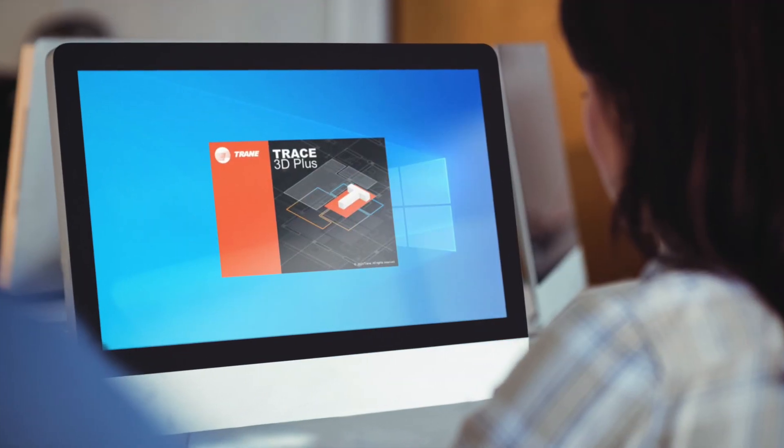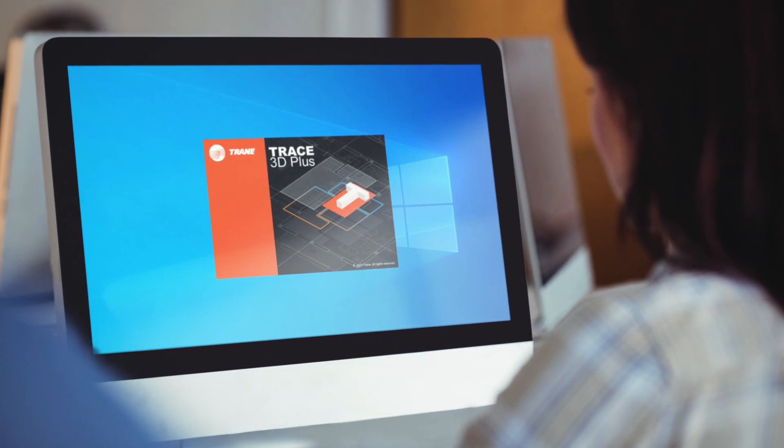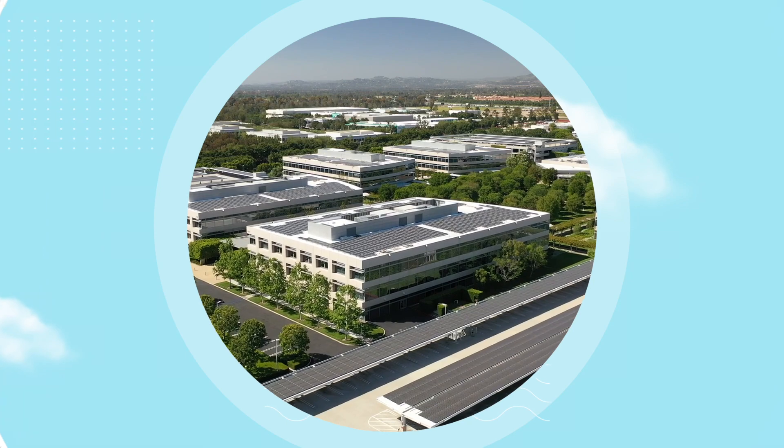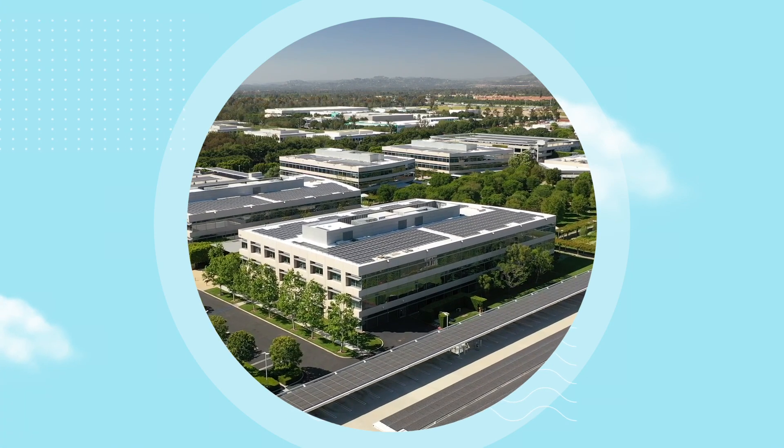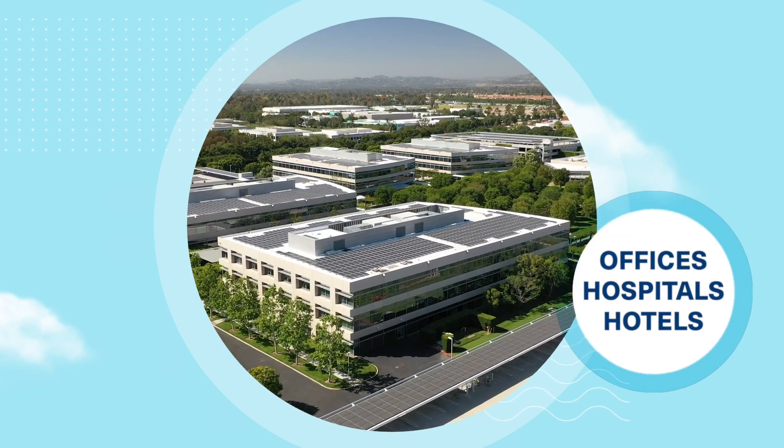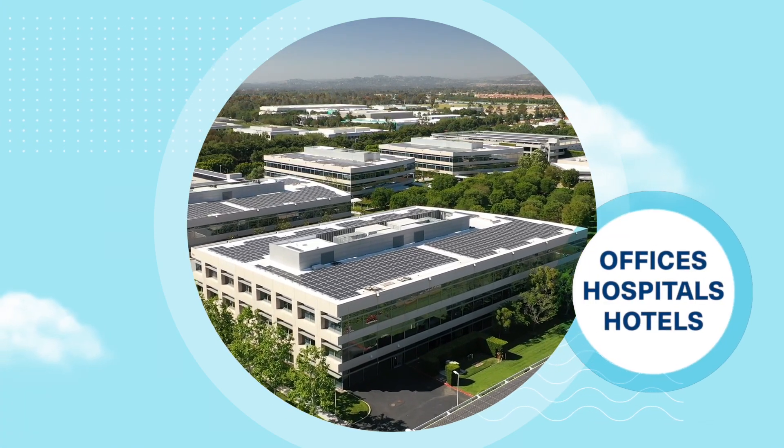Trace 3D Plus is Trane's load design and energy modeling software built on the Energy Plus engine. It's our solution for making calculations faster, easier and more accurate for various buildings.